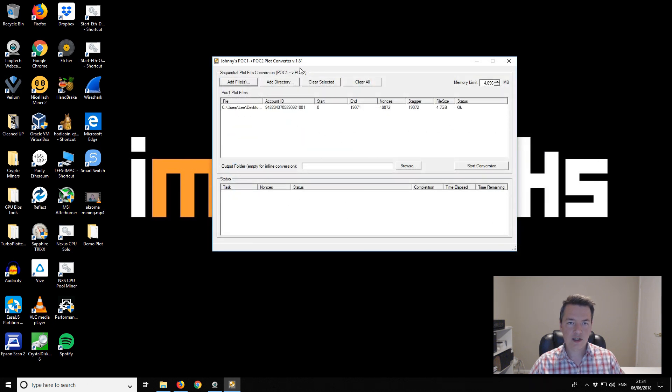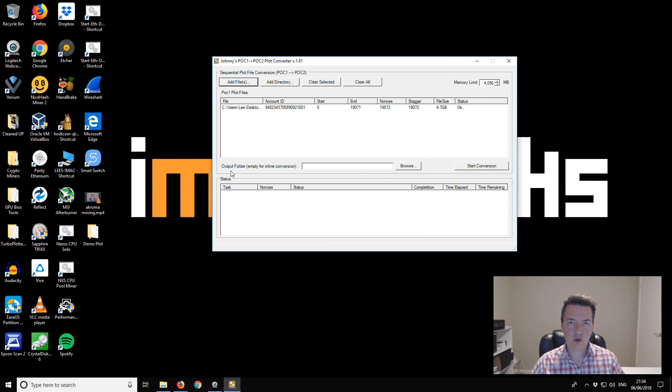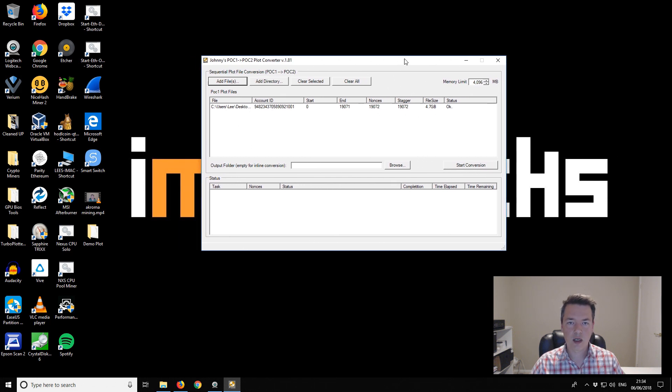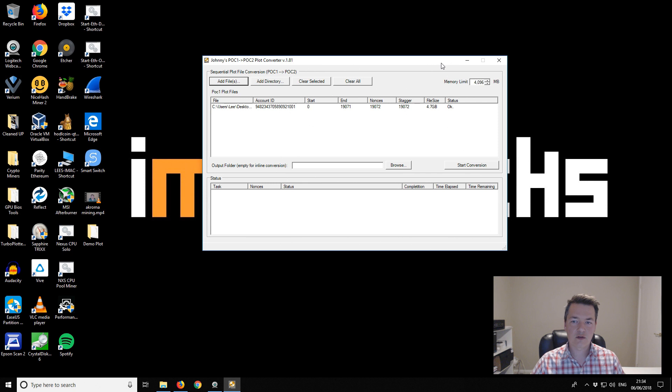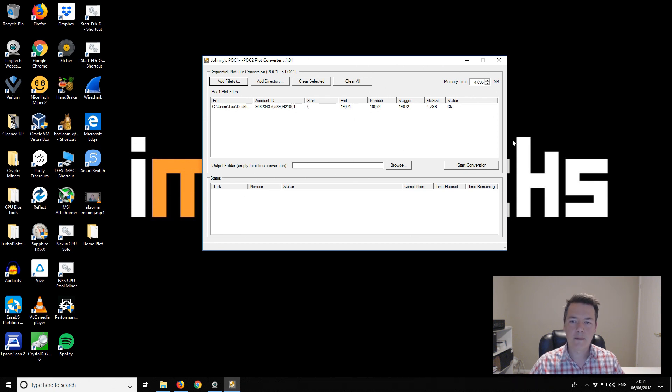This has two options. We can do inline conversion which rewrites the file on top of itself, or rewrite the file to a secondary location. I think it's best to rewrite over the top of itself, particularly for smaller files. If you have a very large file you might want to move that to a second drive so you're not damaging the original POC1 file in case something happens.